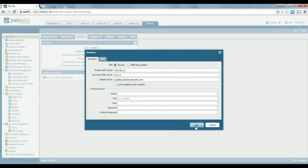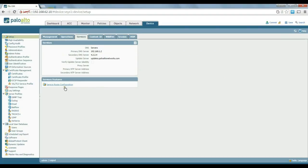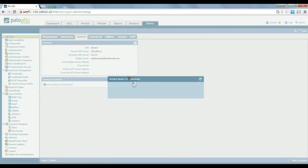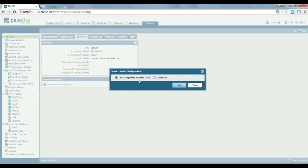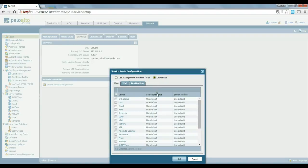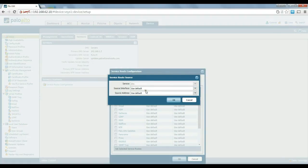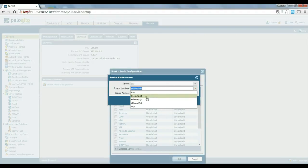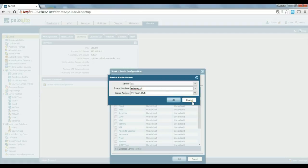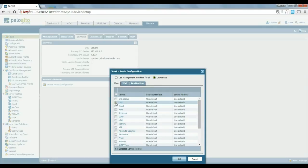The other important thing to know here is the service route configuration. For most system-specific services, the Palo Alto firewall will use the management interface to route traffic by default. If you need to change that — for example, if your DNS server is located on the internal network — you need to change the routing to whatever interface is appropriate. For example, if Ethernet 1/1 is the correct interface, you'd change it here; otherwise Palo Alto will try to use the management interface to route that traffic.